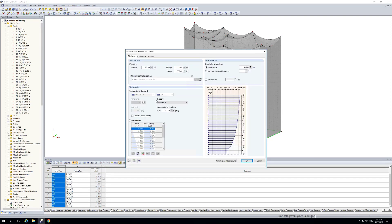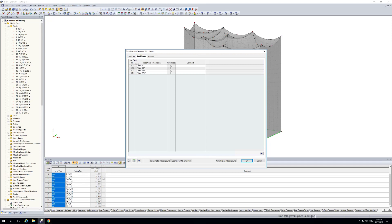Here you get the interface to RWIND Simulation, which transports our model from the background into the numerical wind tunnel. This interface has three tabs: one describing the wind load, one describing the final load cases, and one describing some settings. In the first tab you can define wind directions — for example, wind only in zero degrees (X direction), or wind applied at 90-degree segments, meaning X, Y, minus X, minus Y, and so on. Changing the increment shows the program automatically generating load cases.